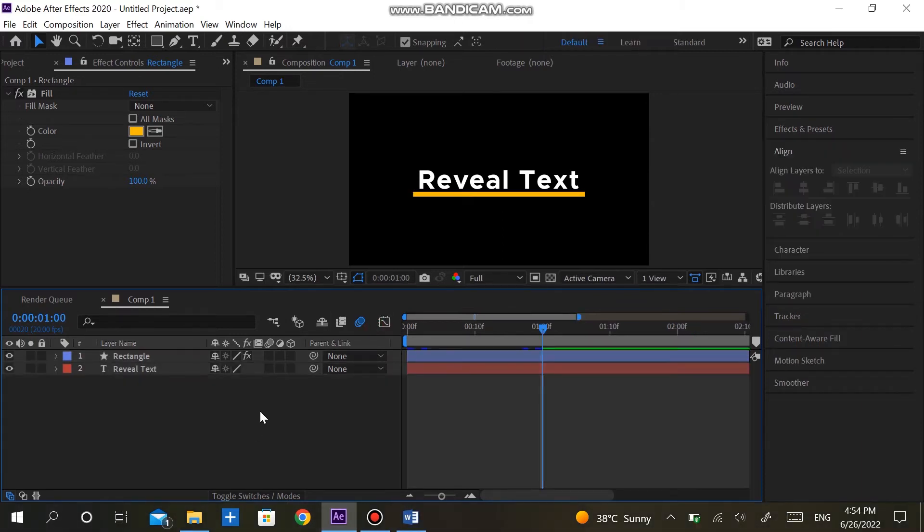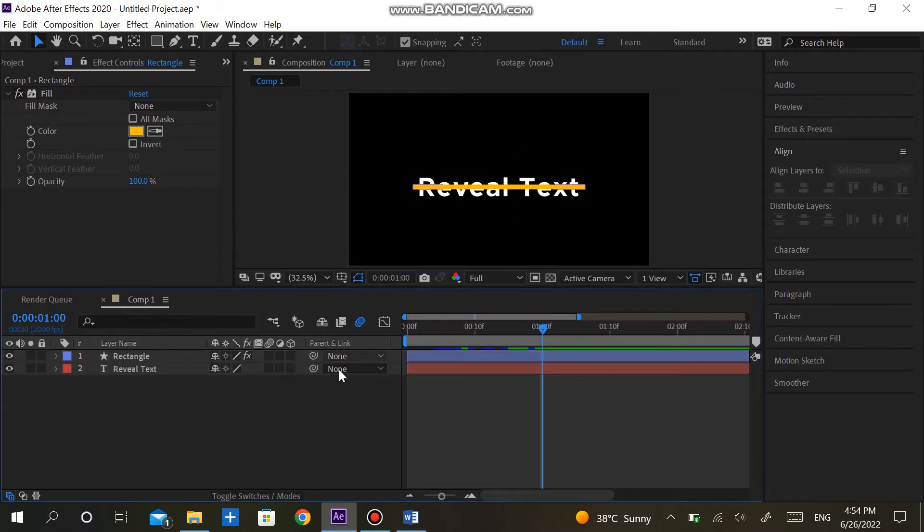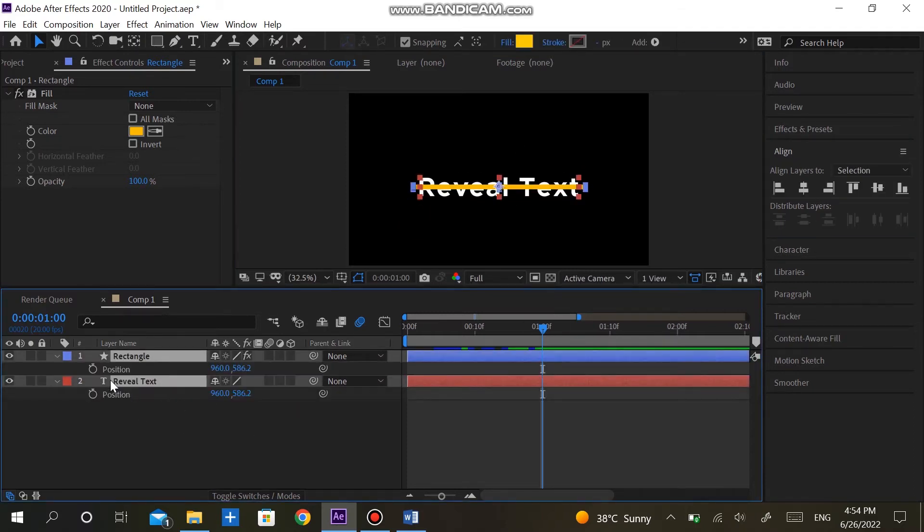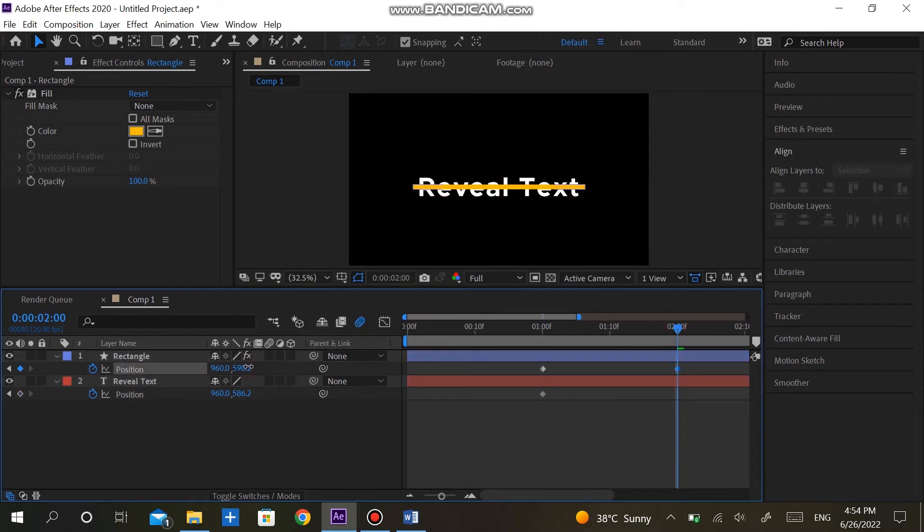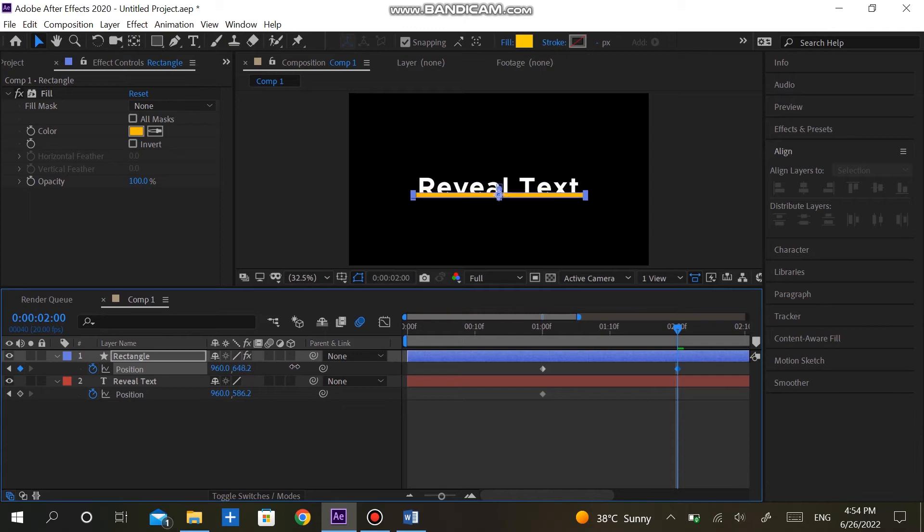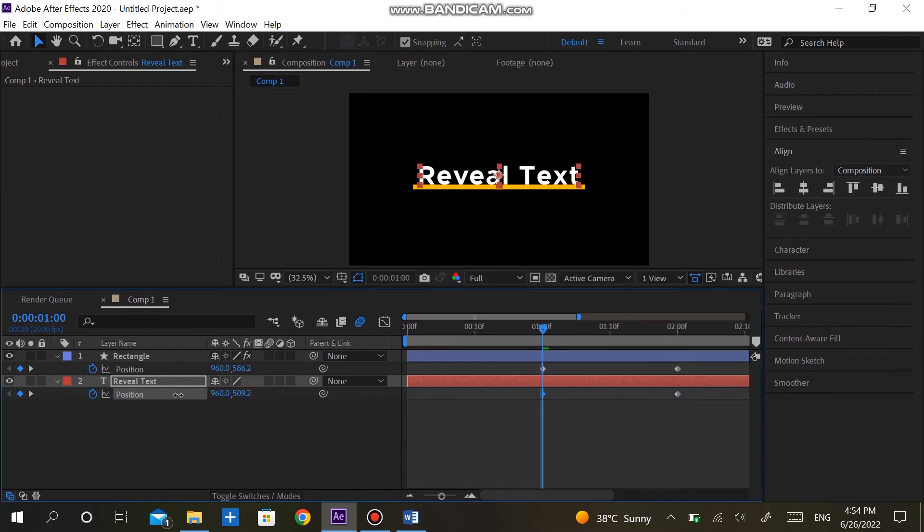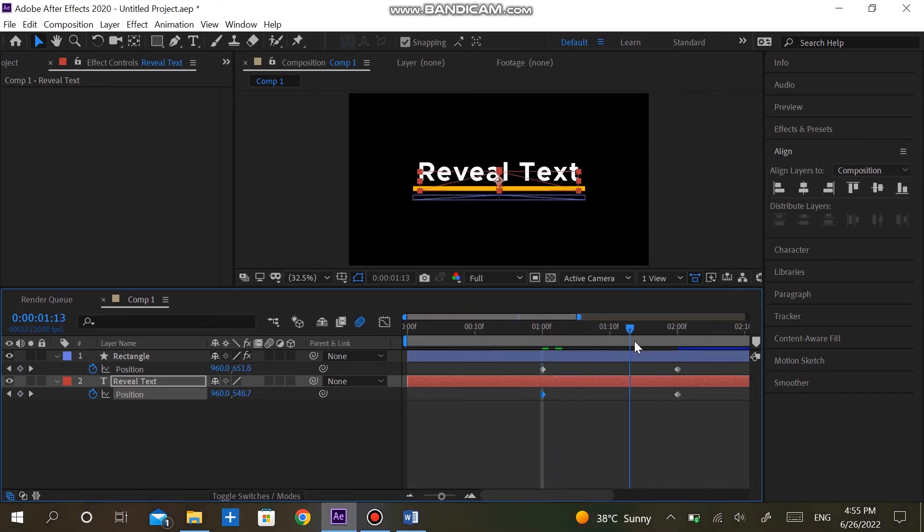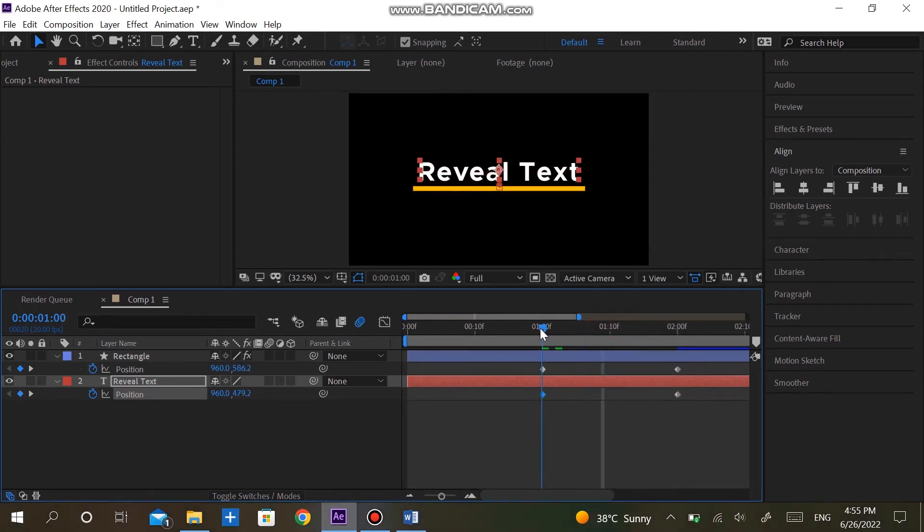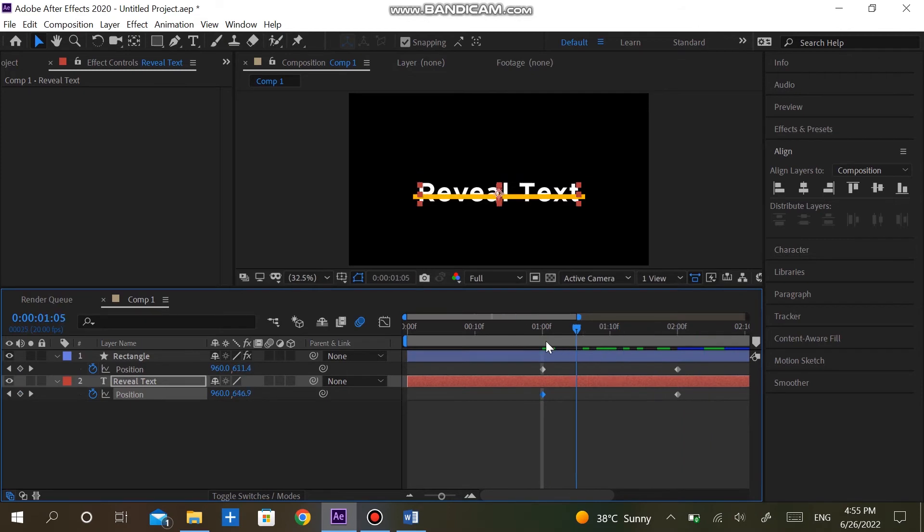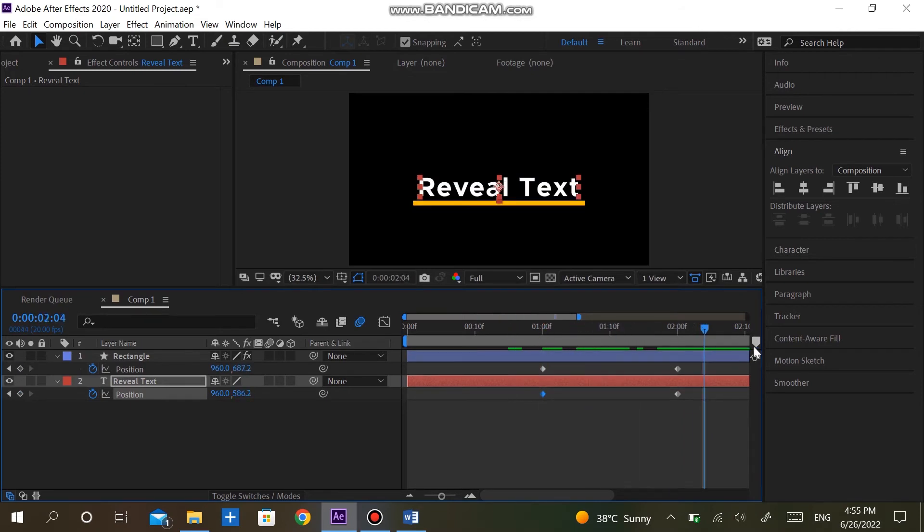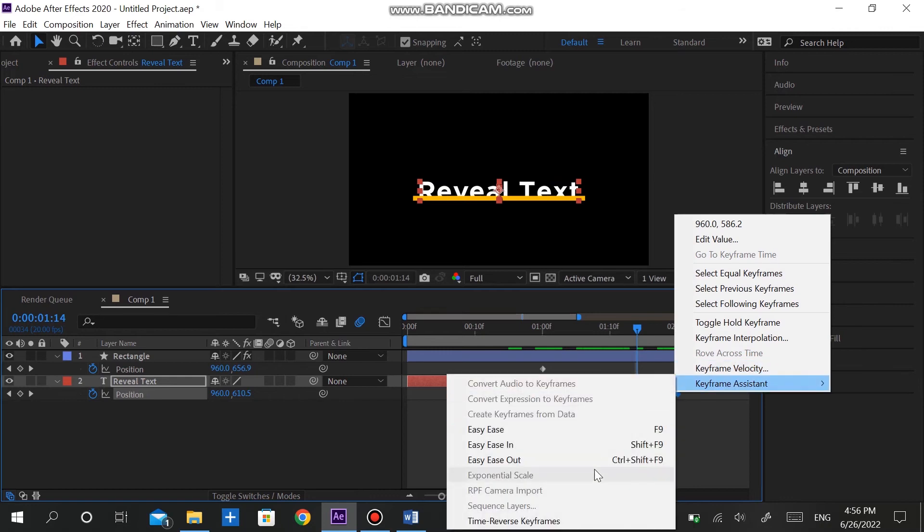Now align the rectangle also to the center of the screen. Select both the layers and hit P to reveal the position property. Make keyframes on both layers at one second. Go to two seconds and change the position of the line down. Again go to one second and move the text position under the line. Now change the speed from graph editor.